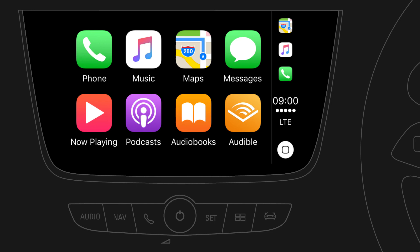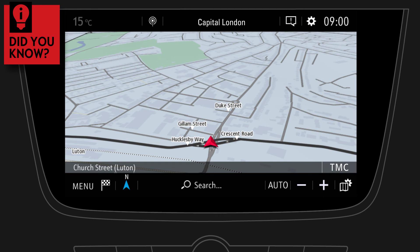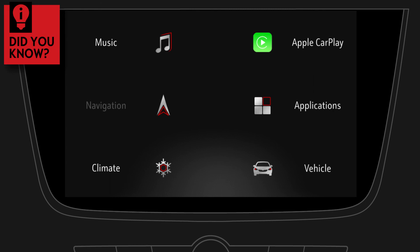Did you know that there is another way to access your infotainment functions? Just give a three-finger tap on the touch screen and select any of the available icons.